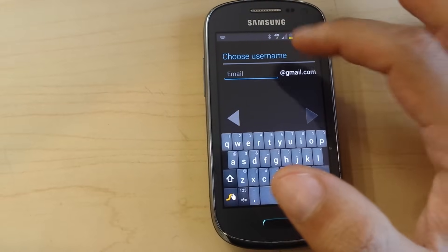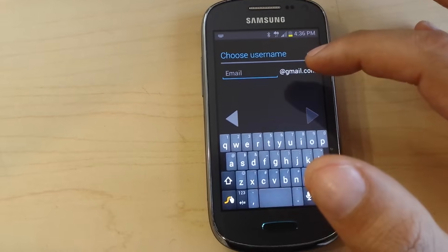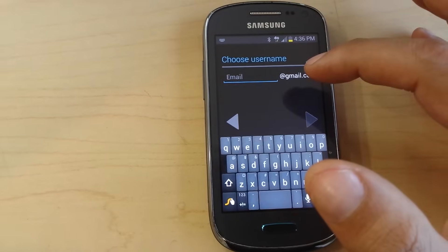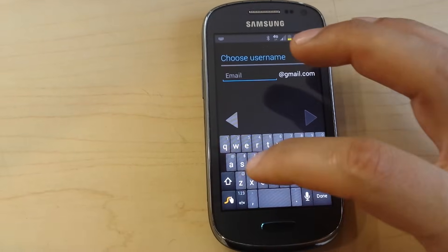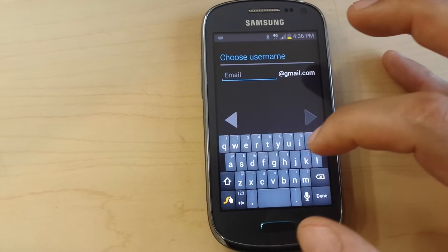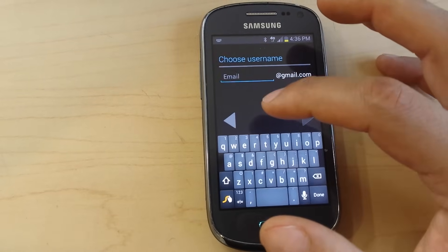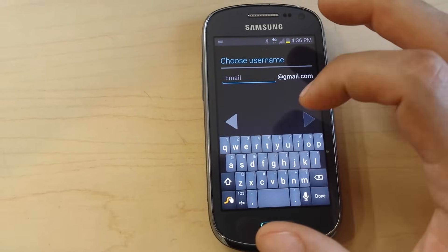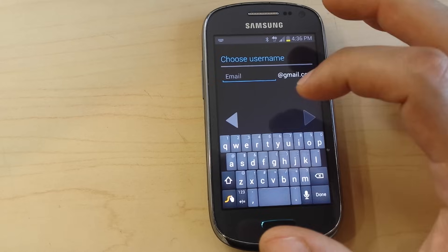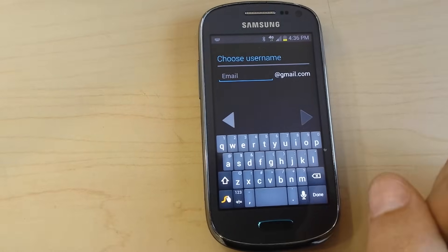You wait for a little bit — you have to have an internet connection in order to do this. Then you choose what your email address will be, and after that they will ask you for a password.